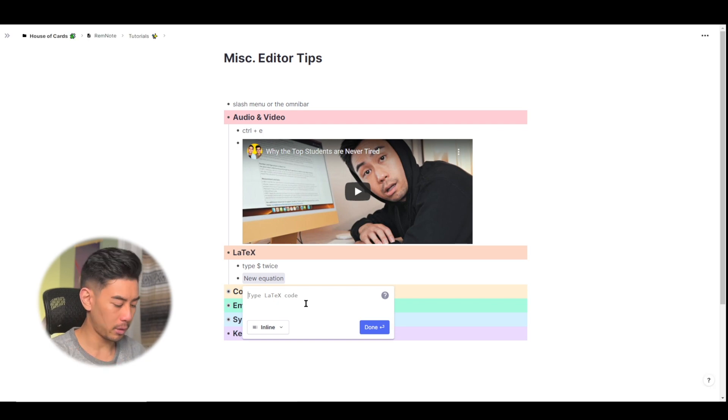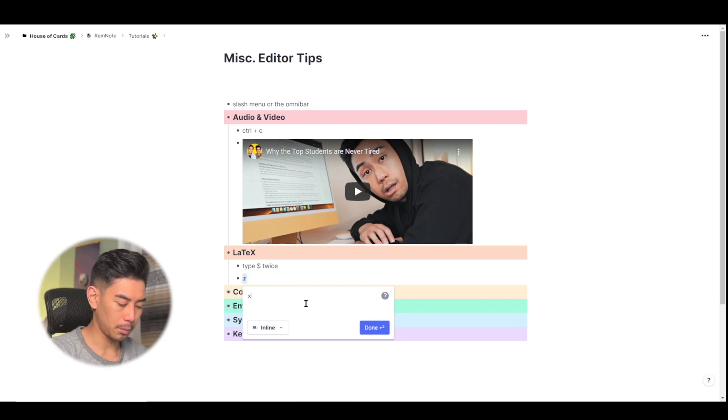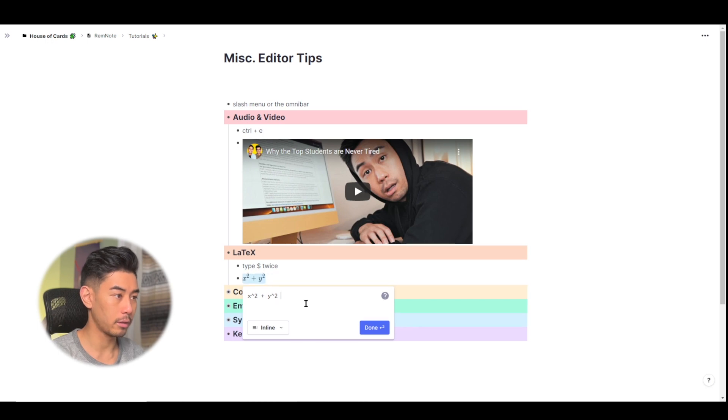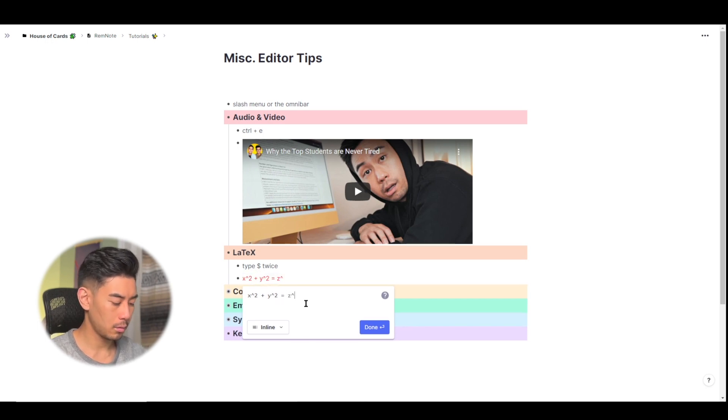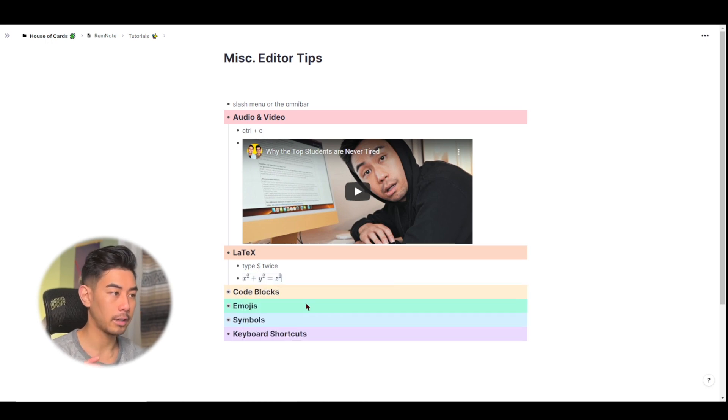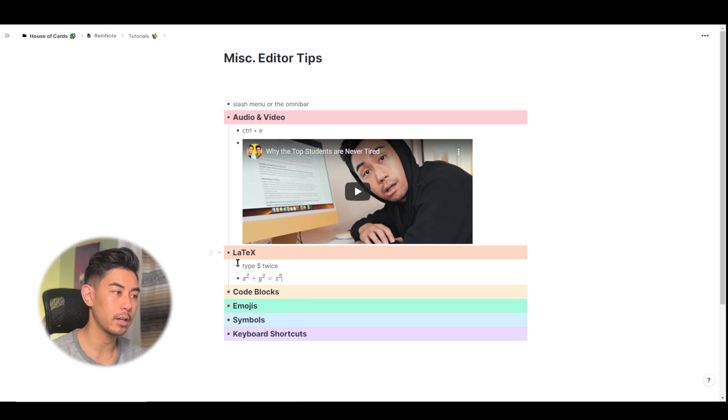And I can just type in the formula for, I don't know, the Pythagorean theorem, x squared plus y squared equals z squared. I can hit enter and it'll show a nice equation here in my knowledge base.